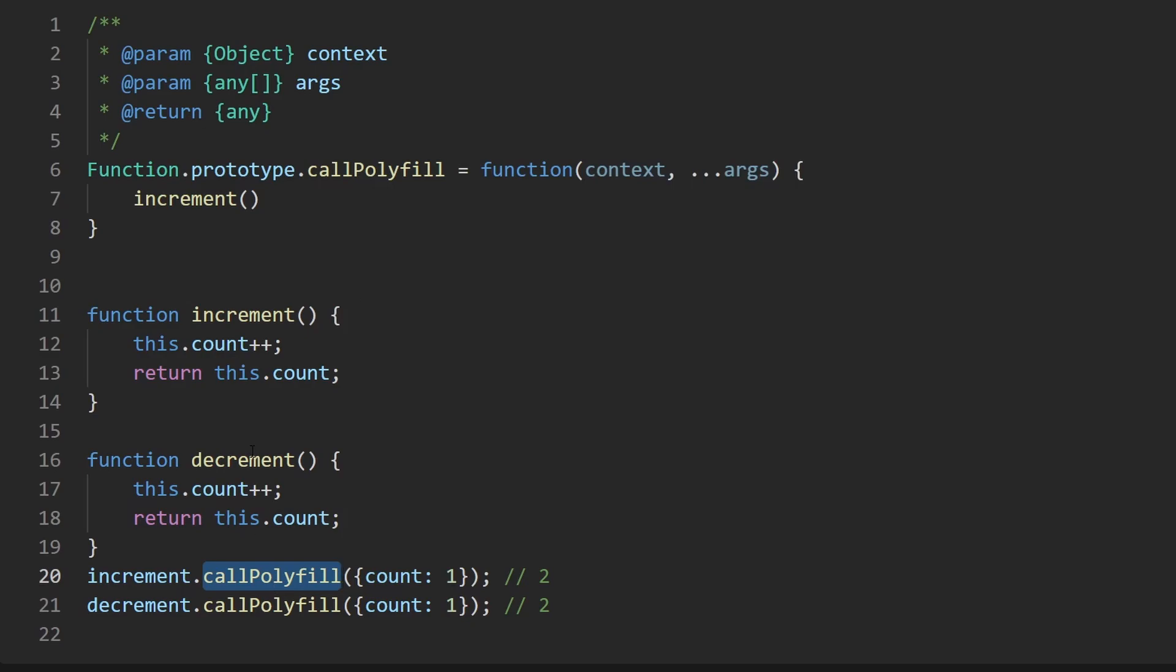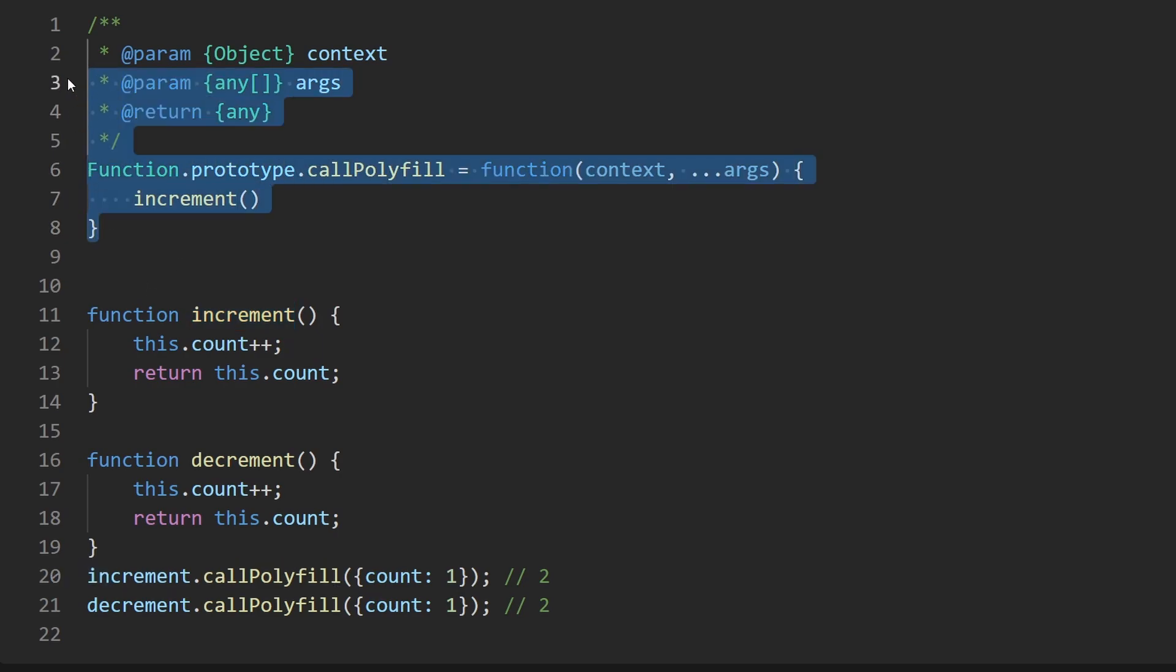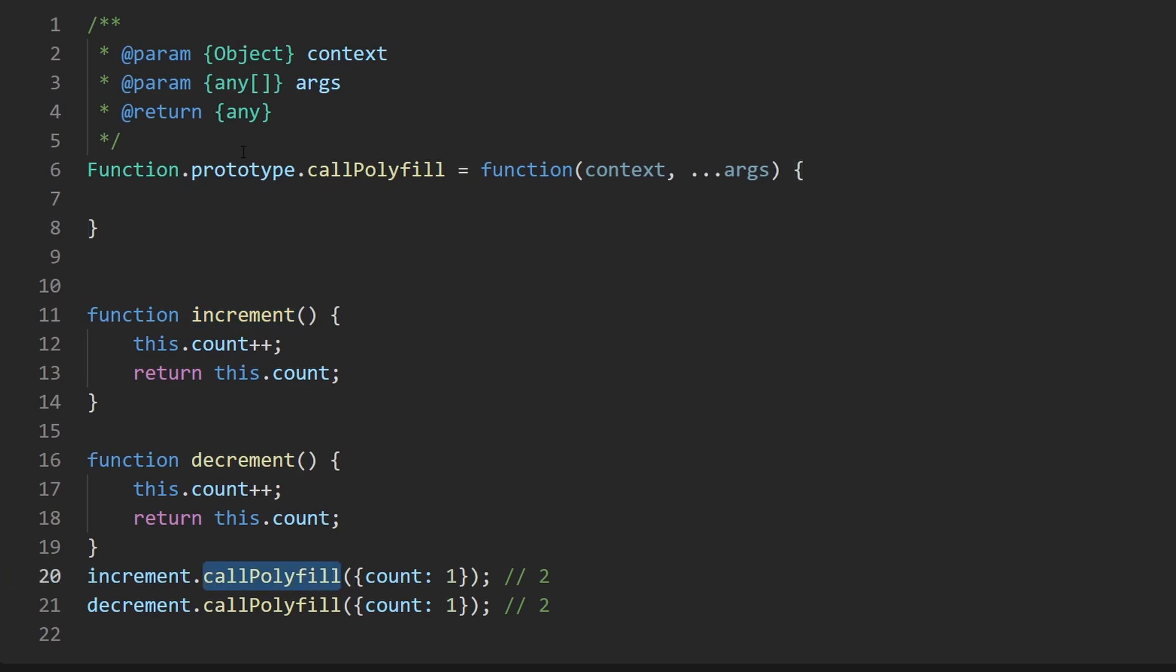The point is that this call polyfill is being defined on the prototype because we should be able to call it from any function. Notice how the function isn't an object, from the function it has a member variable which technically doesn't belong to this guy it belongs to the prototype chain and that's where the call polyfill is going to be invoked. It's not like in here we can just say increment, we can't just say decrement either.